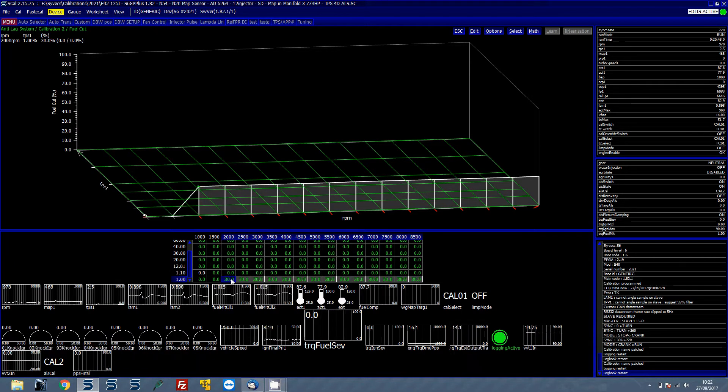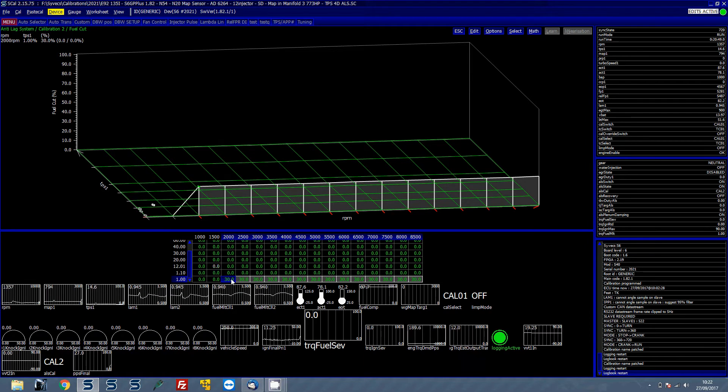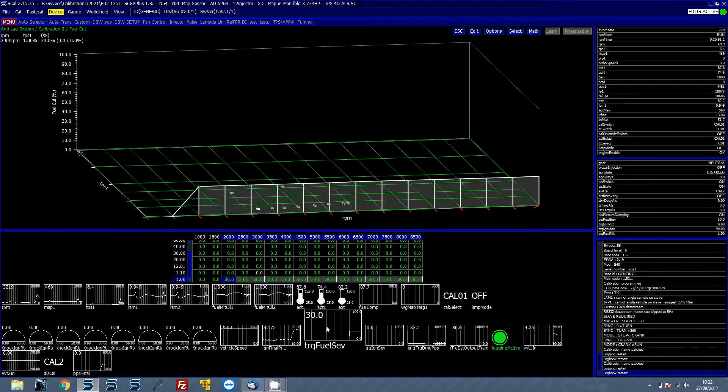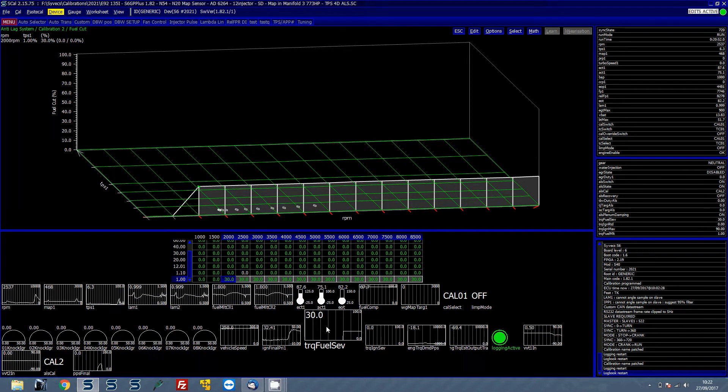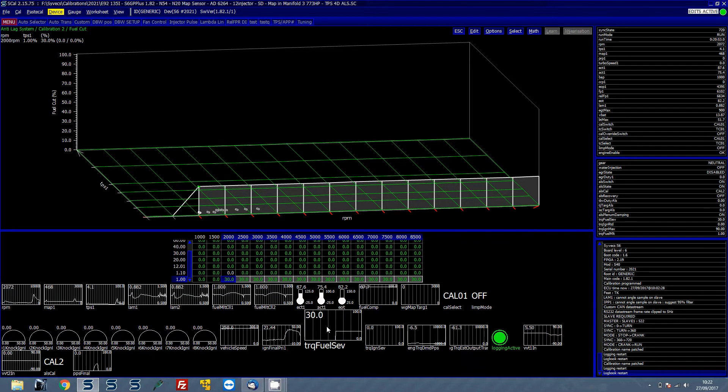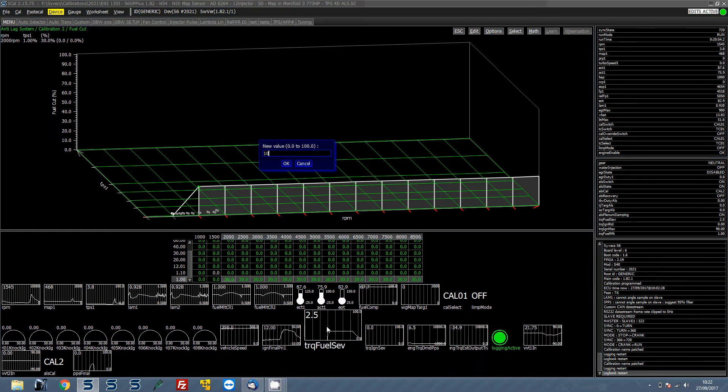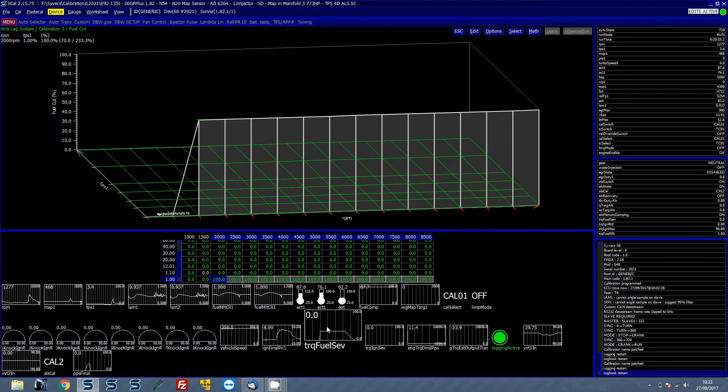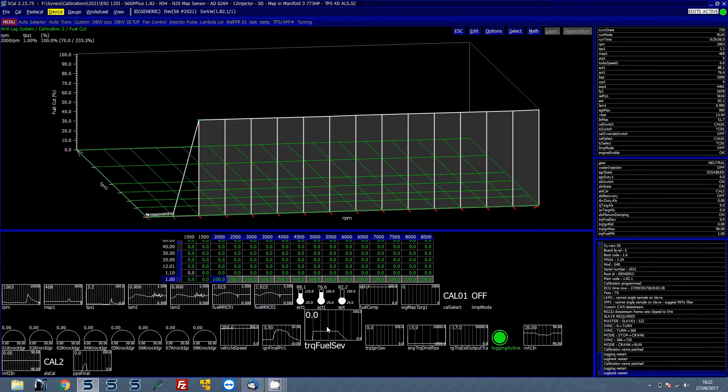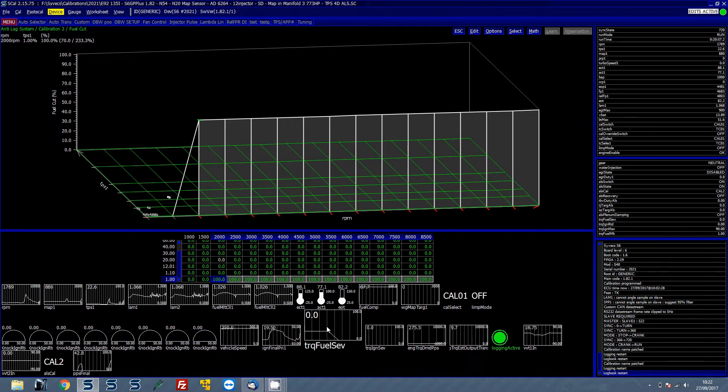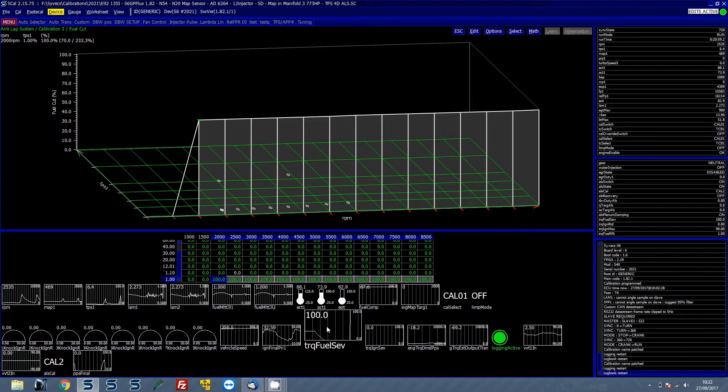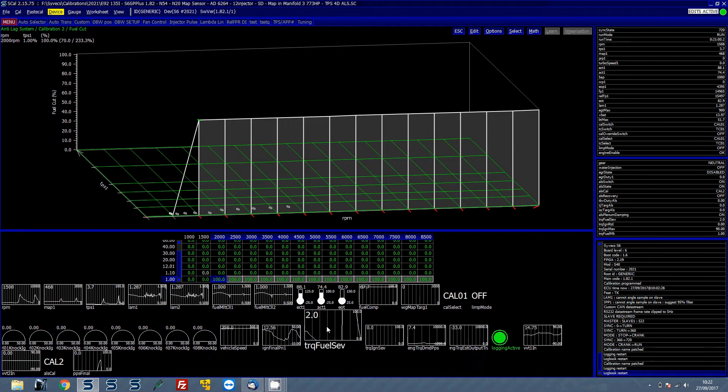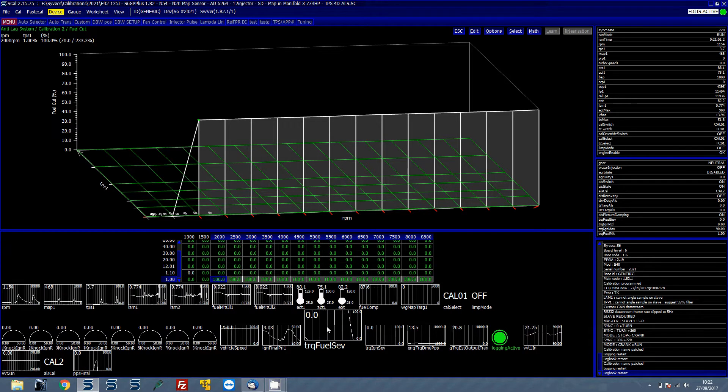So basically if we were to then rev the car as you lift off you can see a fuel cut severity of 30% that's being pulled. If you want to make that 100% so like a proper overrun fuel cut you just put that to 100% and you can see that it cuts the fuel completely and comes back to idle a lot quicker.